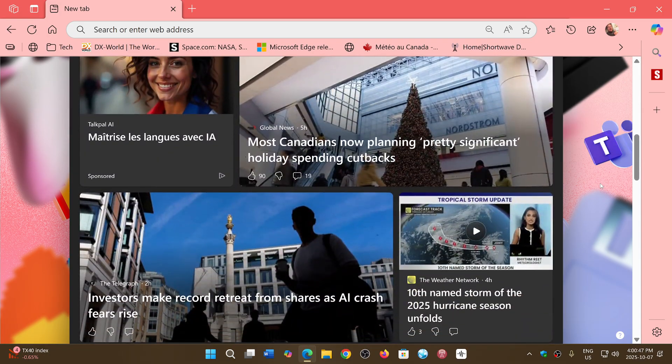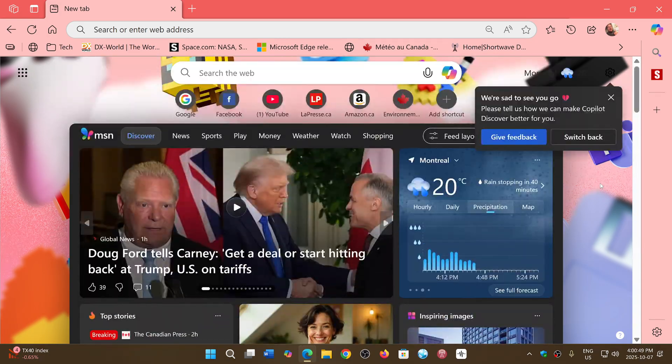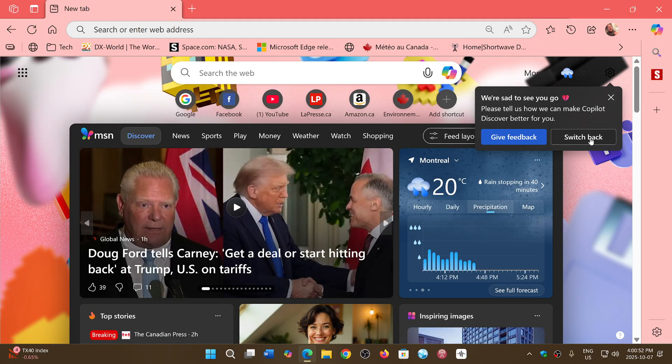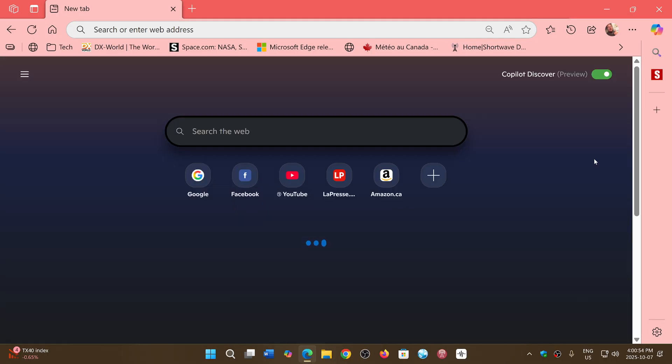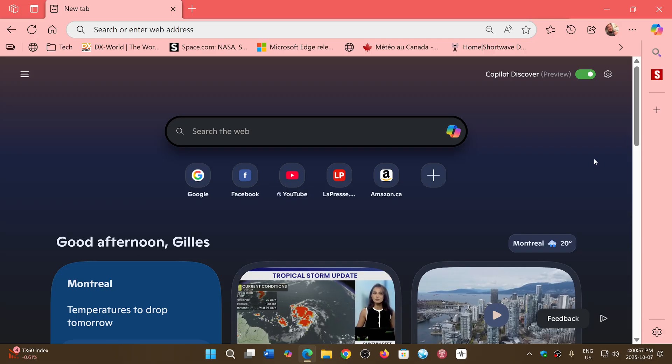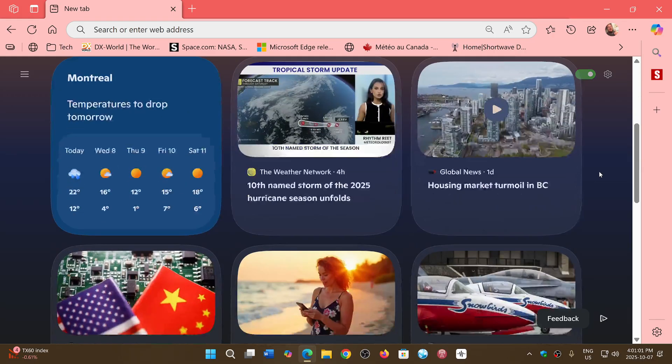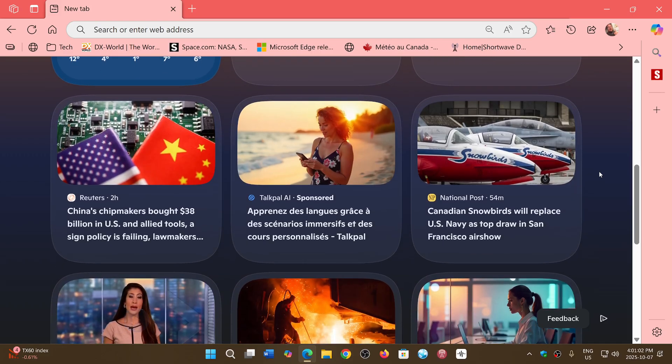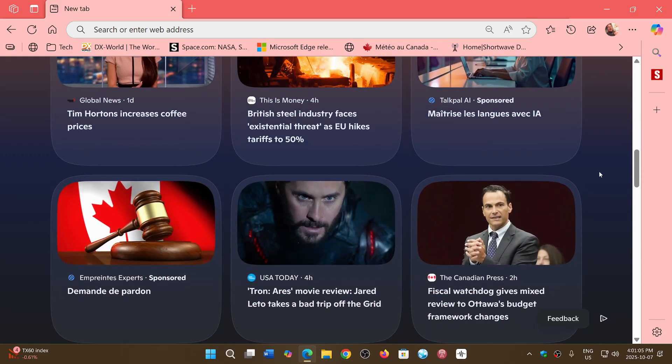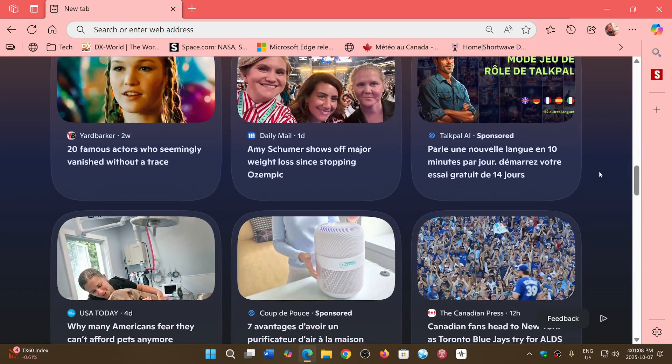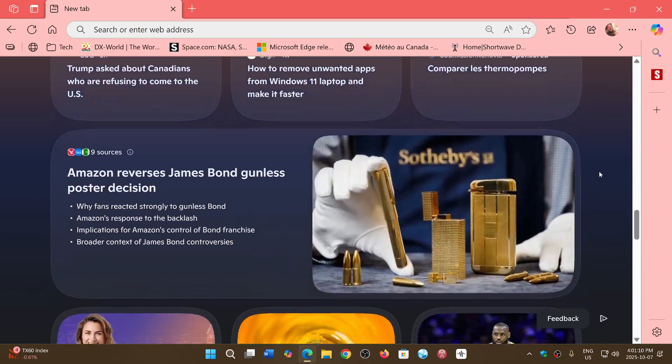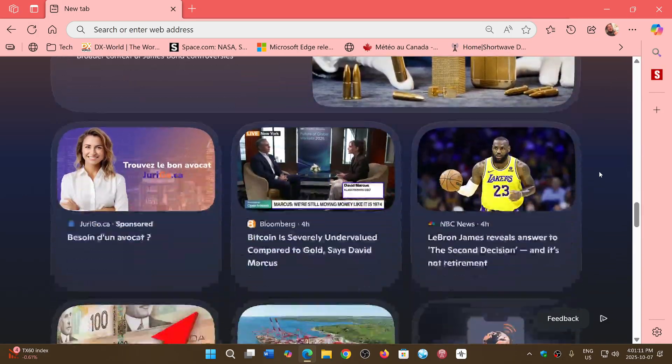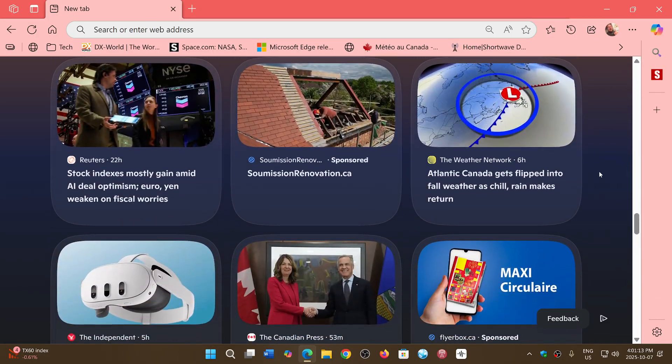I will switch back to co-pilot discover and use it, and probably come back with a video in a few days to share my own personal experience of whether I find it better or not. Right now as I look at this, I'm not sure yet.